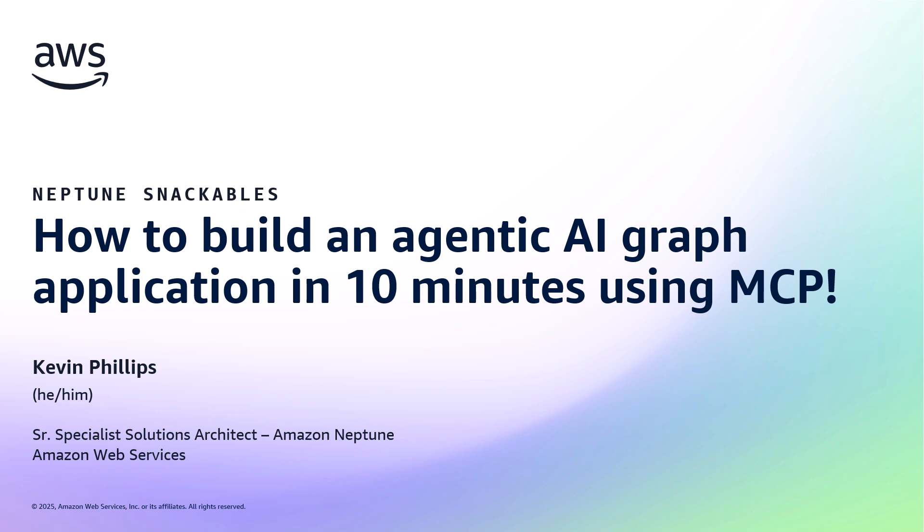Hello and welcome to this Neptune Snackable video. My name is Kevin Phillips and I'm a senior specialist solutions architect working in the Amazon Neptune team. In this Snackable, I'm going to show you how you can build an agentic AI graph application using the Neptune MCP server.